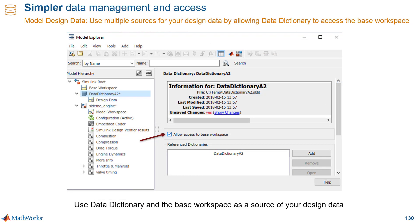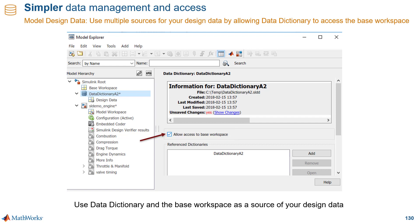Another way we're simplifying data management is by enabling you to use both the base workspace and Simulink data dictionaries as sources for your design data for a single model. So if you have a model connected to a data dictionary, that dictionary can also look at data in the MATLAB workspace. All you have to do to enable this is check one box. And having this flexibility can be valuable for different use cases.